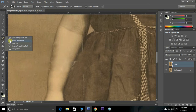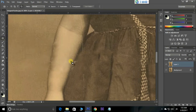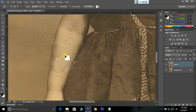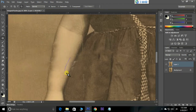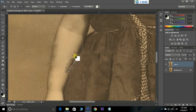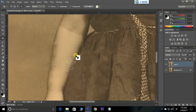Now it's time to repair this image with the Patch tool. Just select the damaged part, then hold the mouse and drag it to an undamaged area and release. It will automatically adjust the damaged area by copying. It's one of the best and simplest tools for photo restoration.